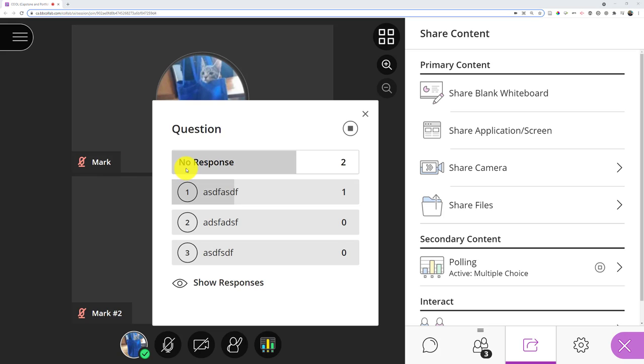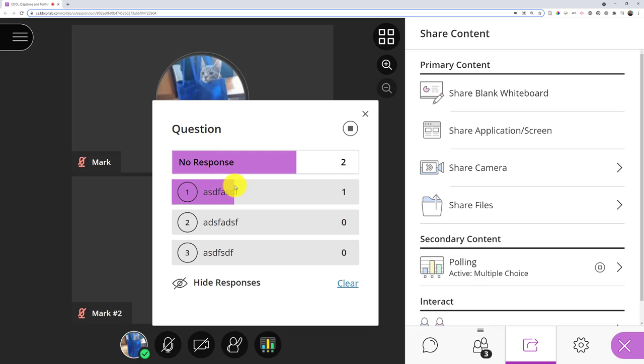Students would only see what they answered until I make it available. Once I show responses, they'll all see the same thing.